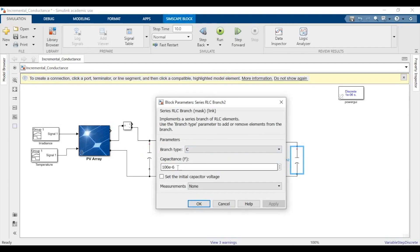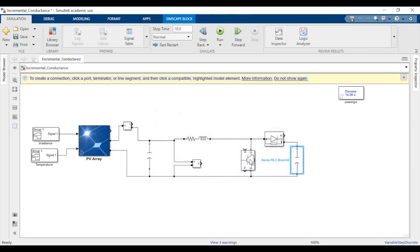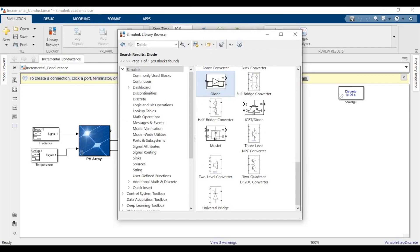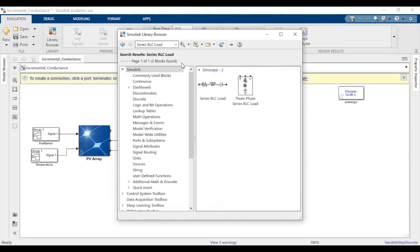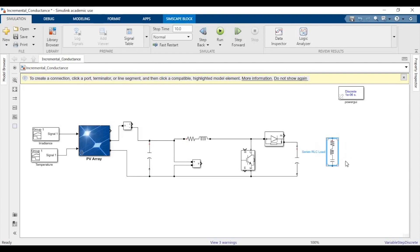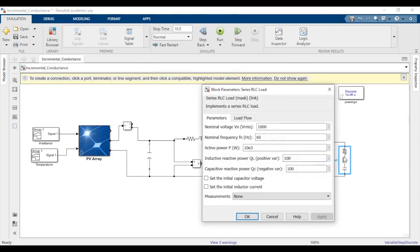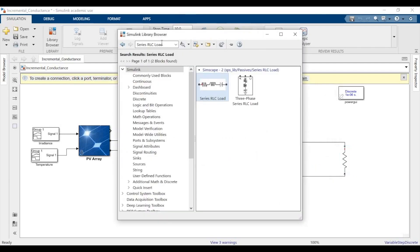We'll need a series RLC load because we'll be putting a purely resistive load. Active power will be 100e3, nominal voltage will be 500 volts, we'll keep nominal frequency at 50 Hz — though that shouldn't really matter because it's DC. Inductive and reactive power will be zero, so it'll be a purely resistive load. This is essentially our circuit.